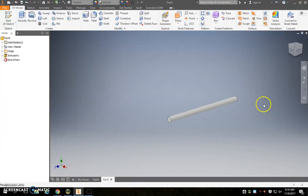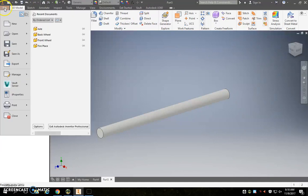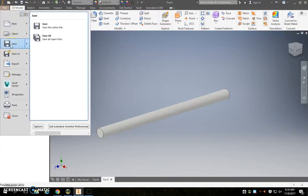So now we've got our axle, and we can go ahead and do a file save on this again, and call it axle, A-X-L-E, in our part files folder as well. Once you've saved, continue with the video.